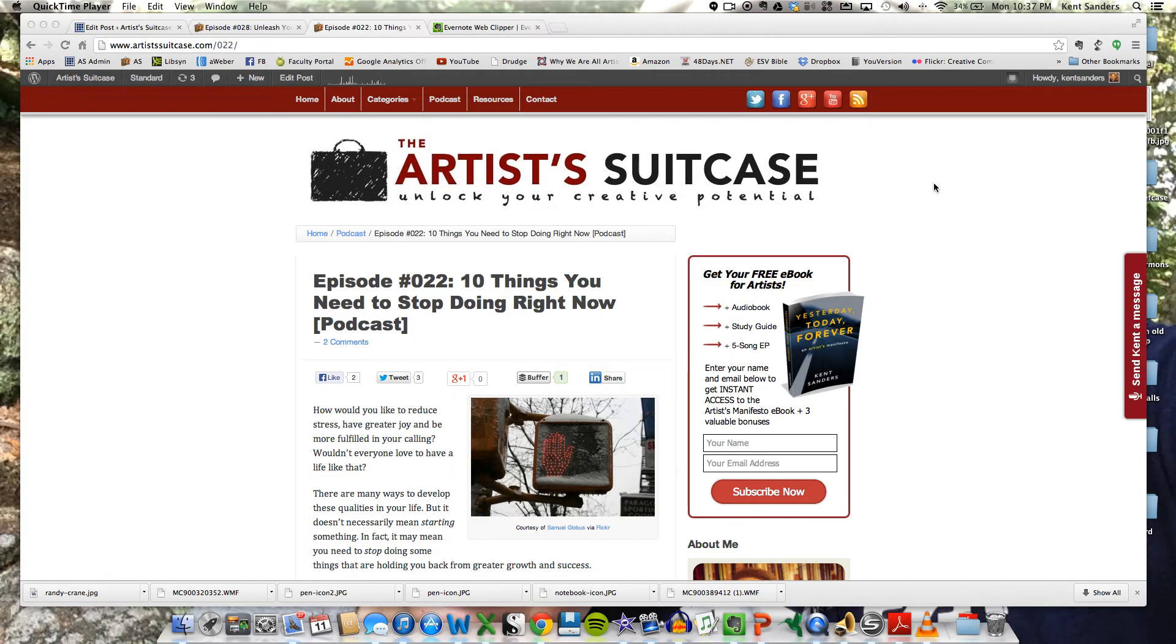It's a very handy tool for clipping material from webpages for writing, for blogging. You can clip recipes or whatever you can find on a web page, and you can store that and sync it into your Evernote notebooks.